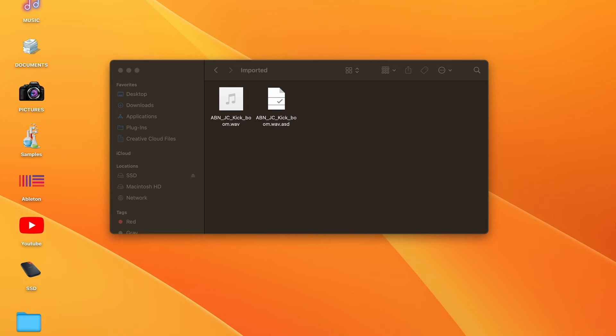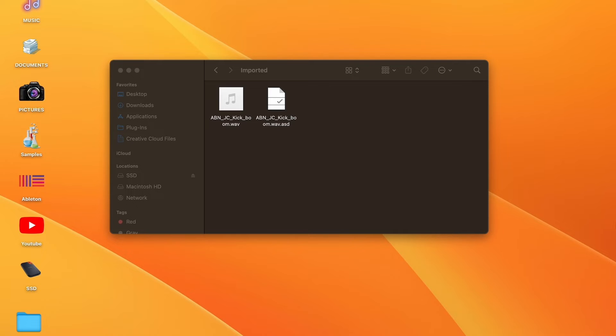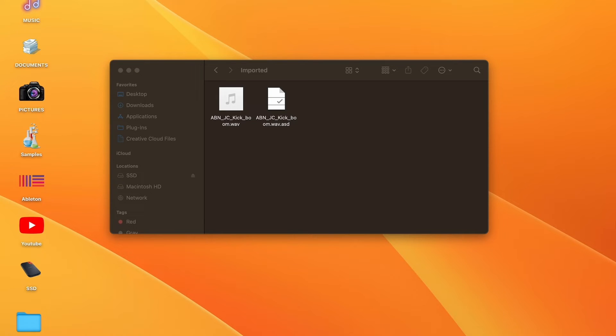That way if we come in here and we compress this and we send it to someone, now the samples are living in the project folder. It also creates this .asd file, and what a .asd file is is all the settings pertaining to this specific audio clip within Ableton. For instance, if we went in there and we warped it or we transposed it or pitched it or messed with the gain, the .asd file saves all those settings so when we go to open up the project it has all those sample settings already saved in there.